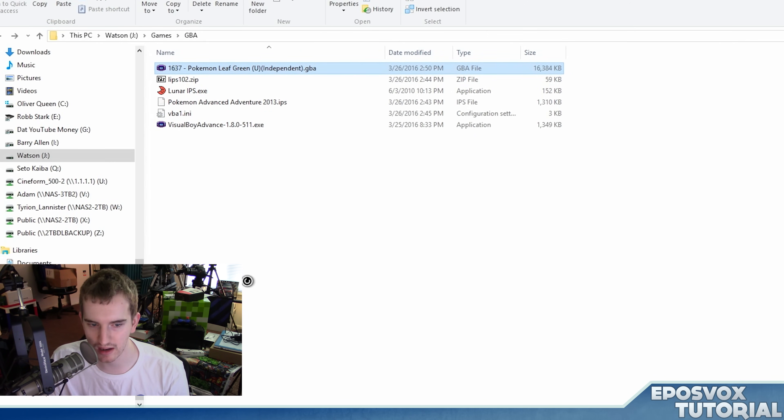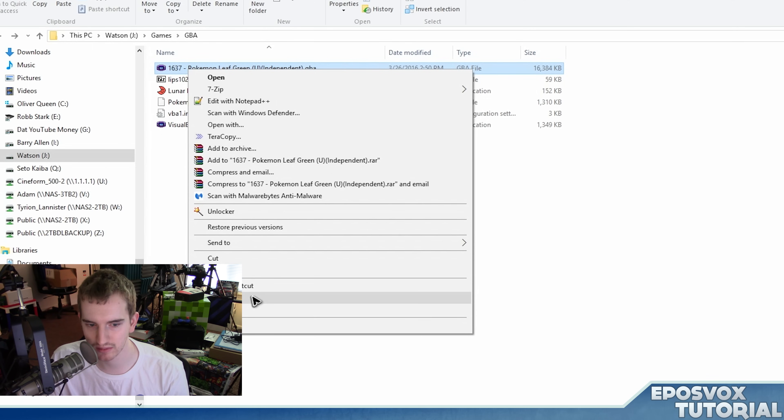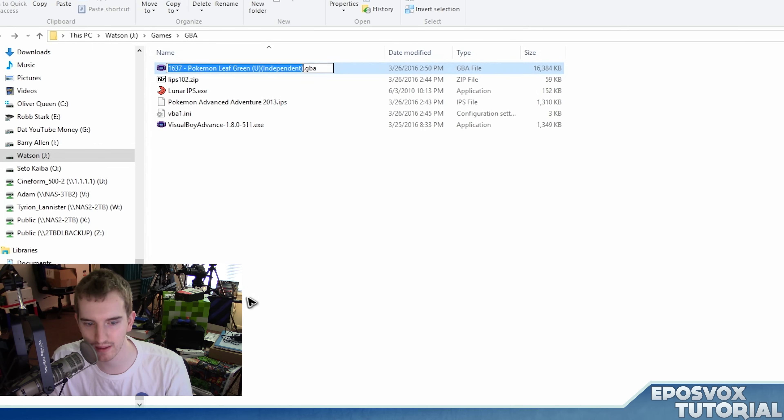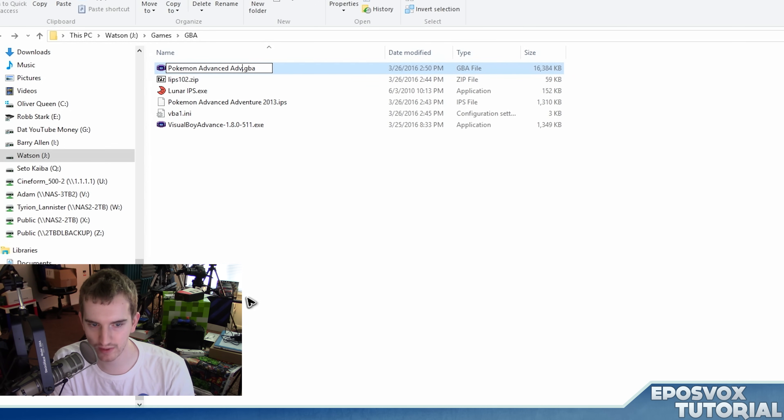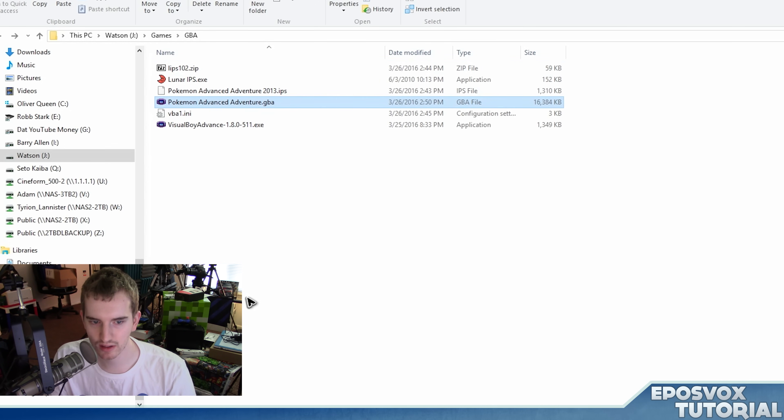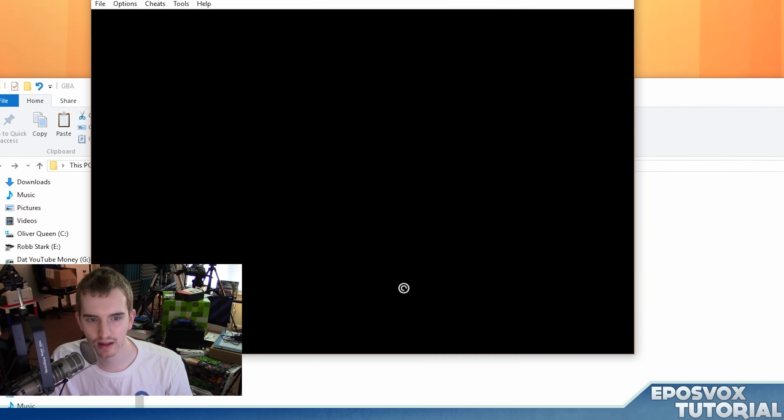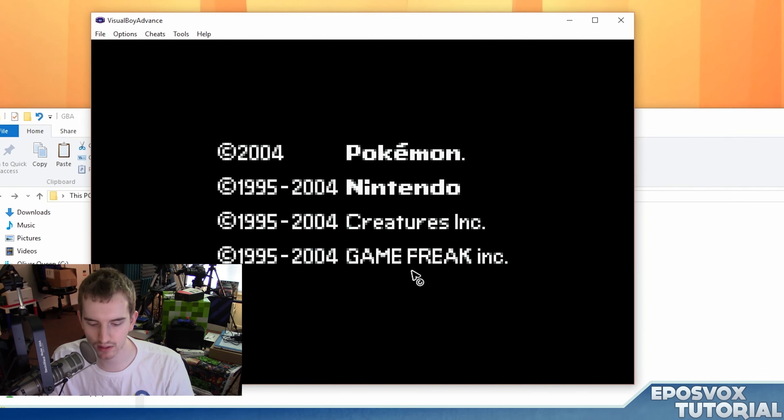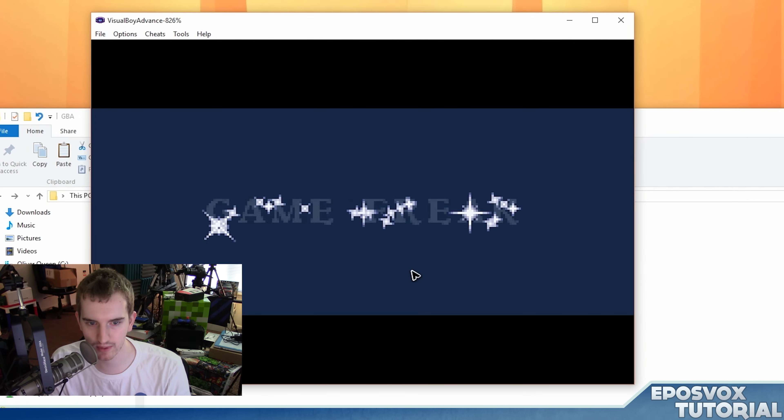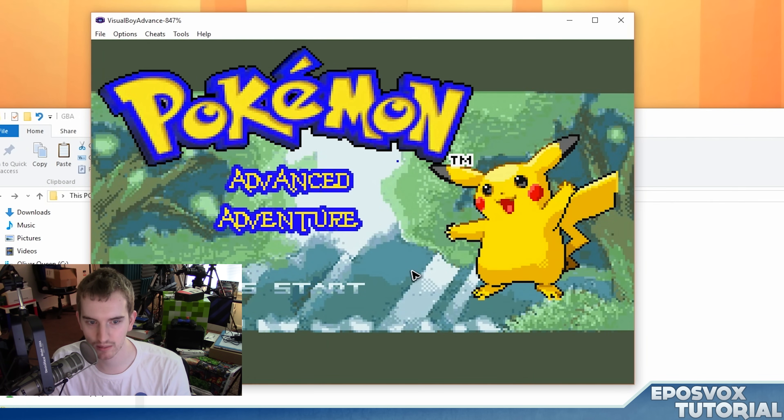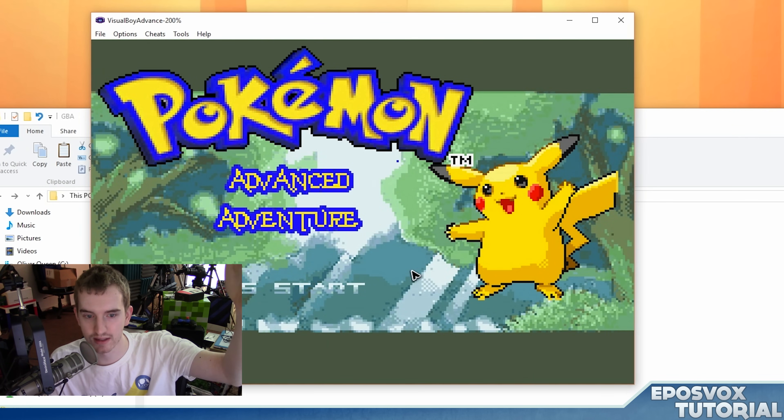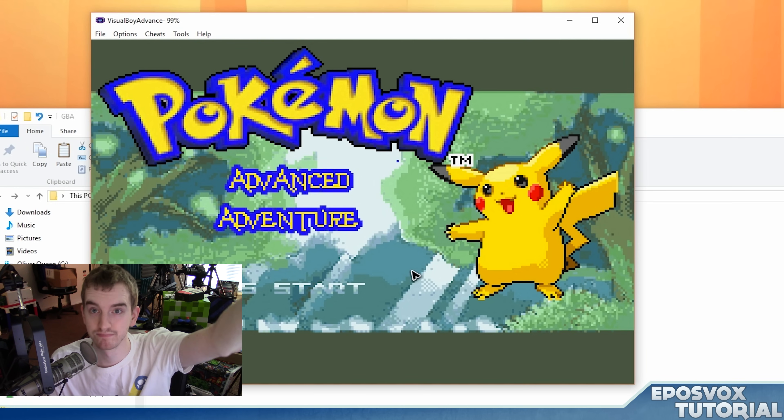Now if I rename it, you don't have to rename it, but just so I know what it is. Pokemon Advance Adventure. Now if I open it up in Visual Boy Advance, it will look a little different, presumably. Pokemon Advance Adventure. There we go.